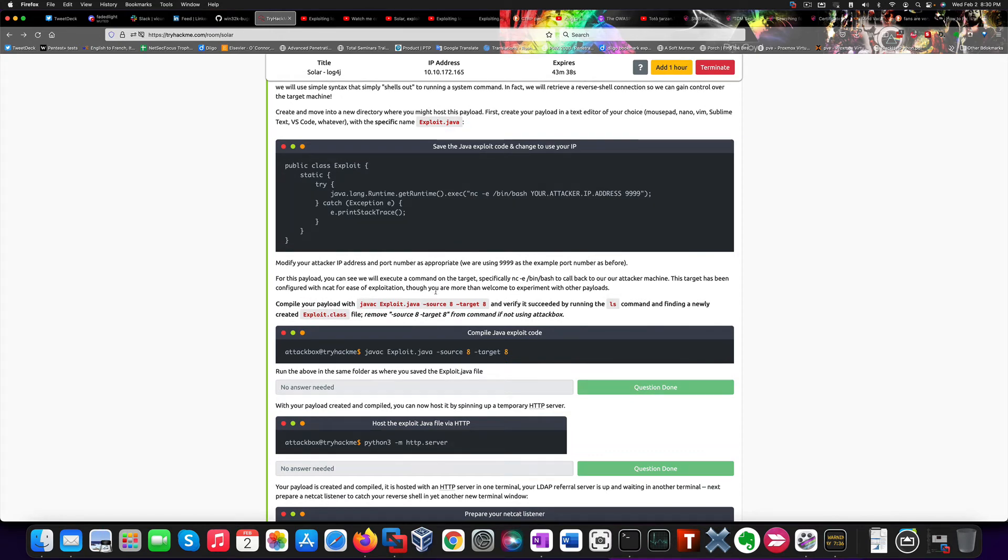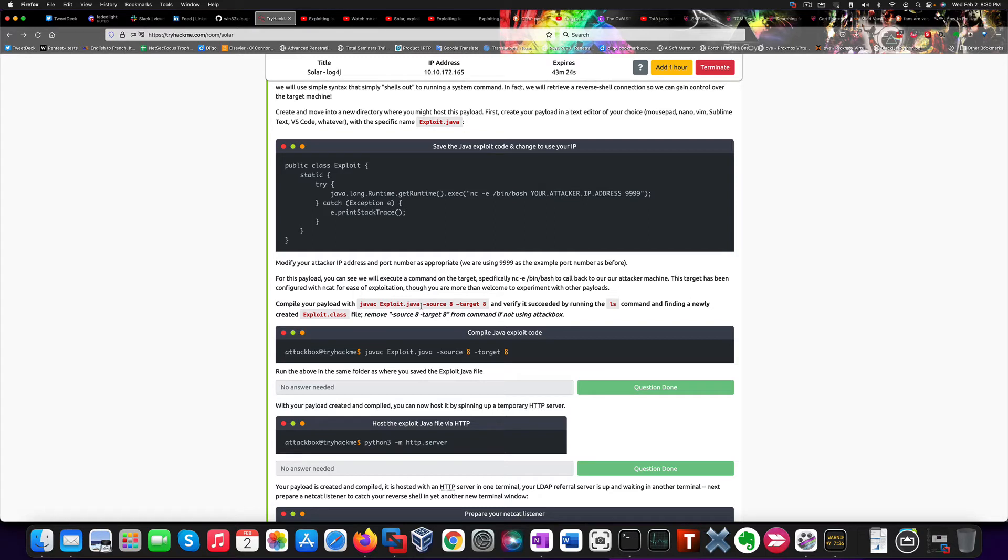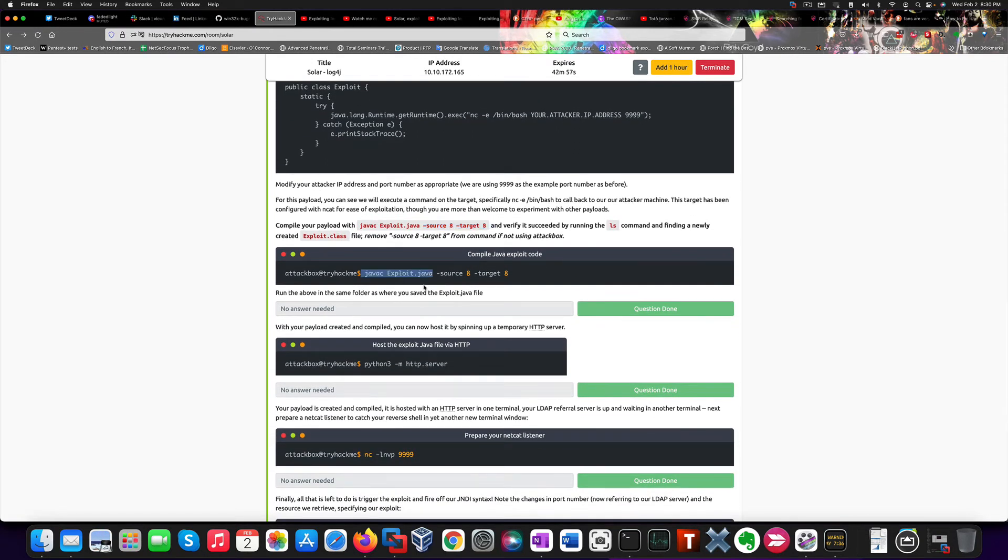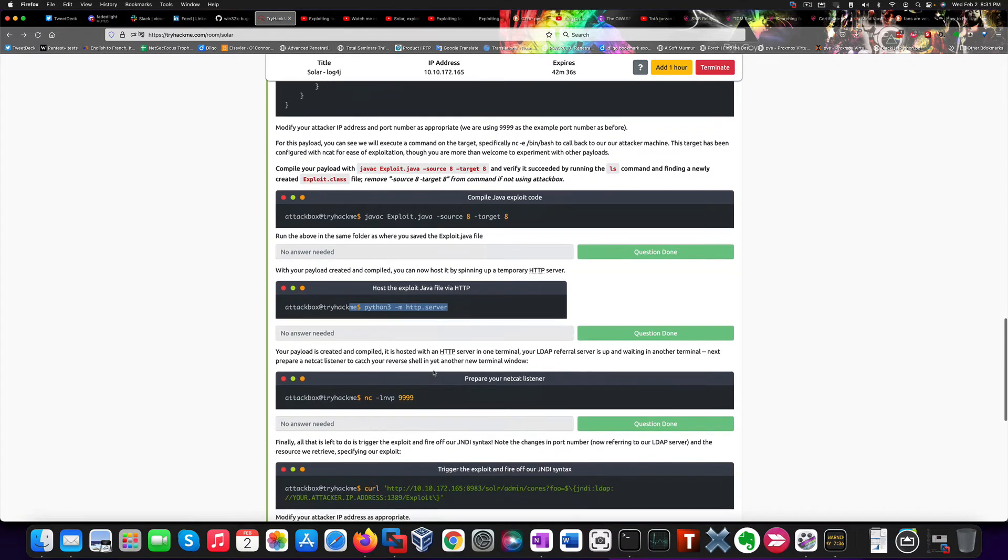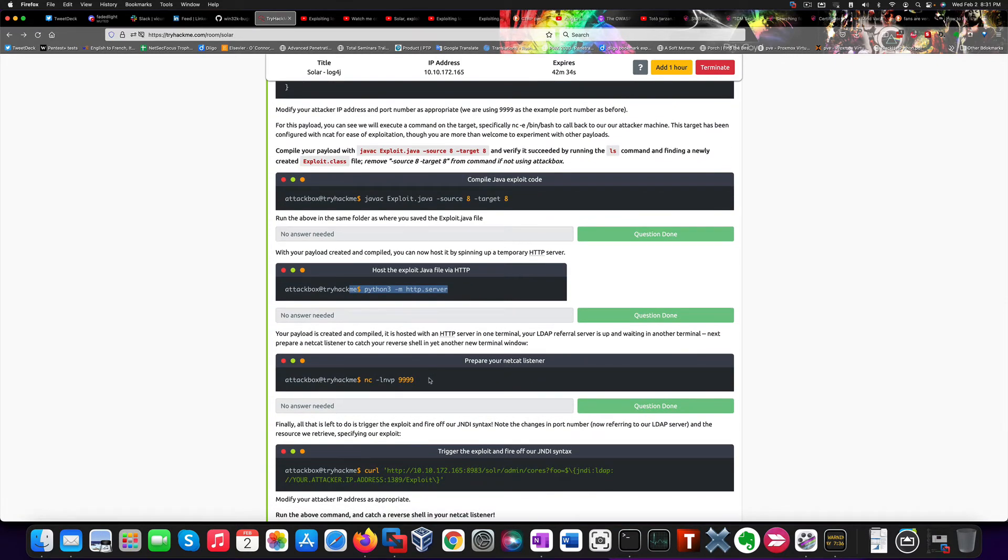Now, after saving this file, we need to compile the exploit with this command. In our specific case, if you use a local virtual machine, the command will be javac exploit.java. So these other two parameters need to be removed from the command if you're not using AttackBox. So this command will compile the exploit, creating a file called exploit.class that we're going to host on Python HTTP server. And this command will start an HTTP server on port 8000. With that being done, now that we have all the required steps...